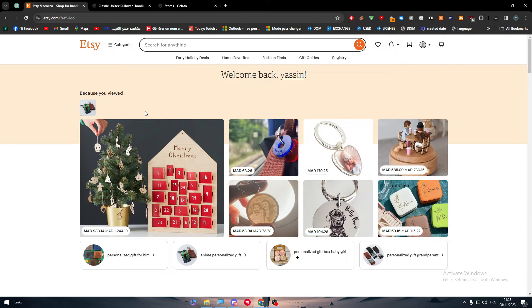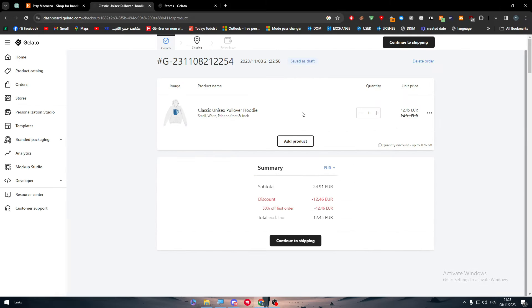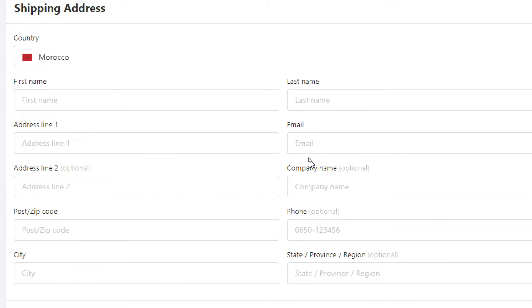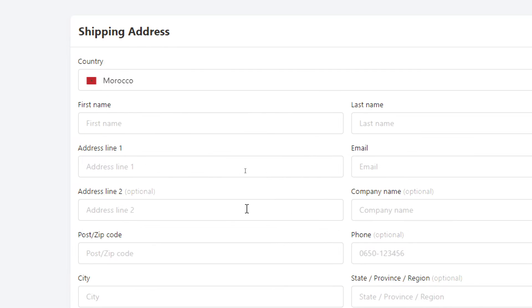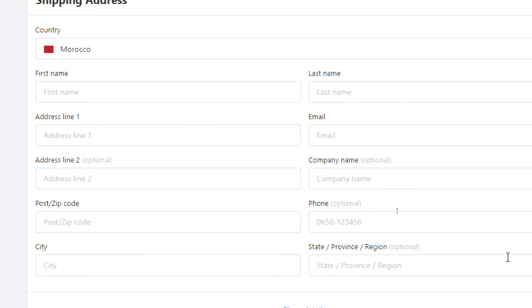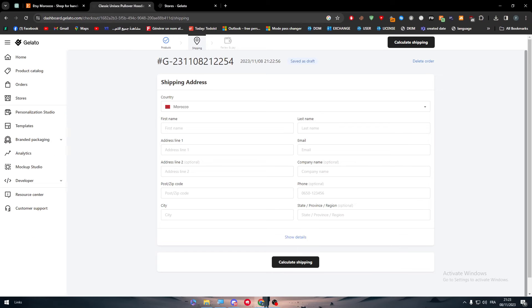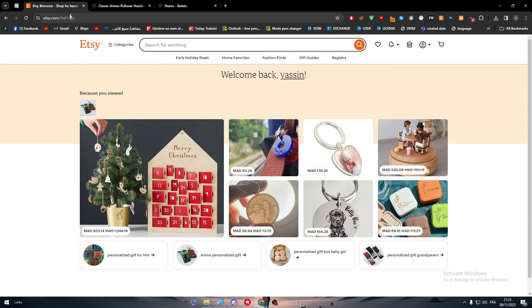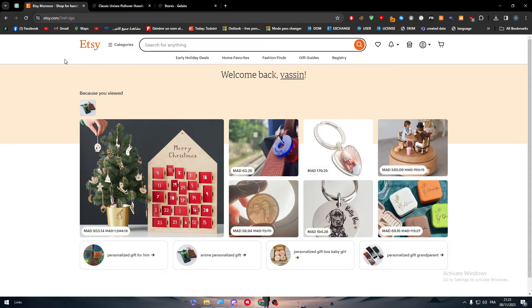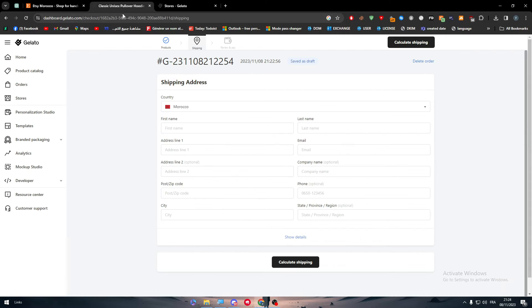Once we get any order from a client, we can simply go here and continue to shipping and change these informations with the client's informations. And just like that, you will be able to sell these products to your clients very easily on Etsy. You will just be selling it on Etsy. But actually, the whole work is being made in the background on Gelato.com.